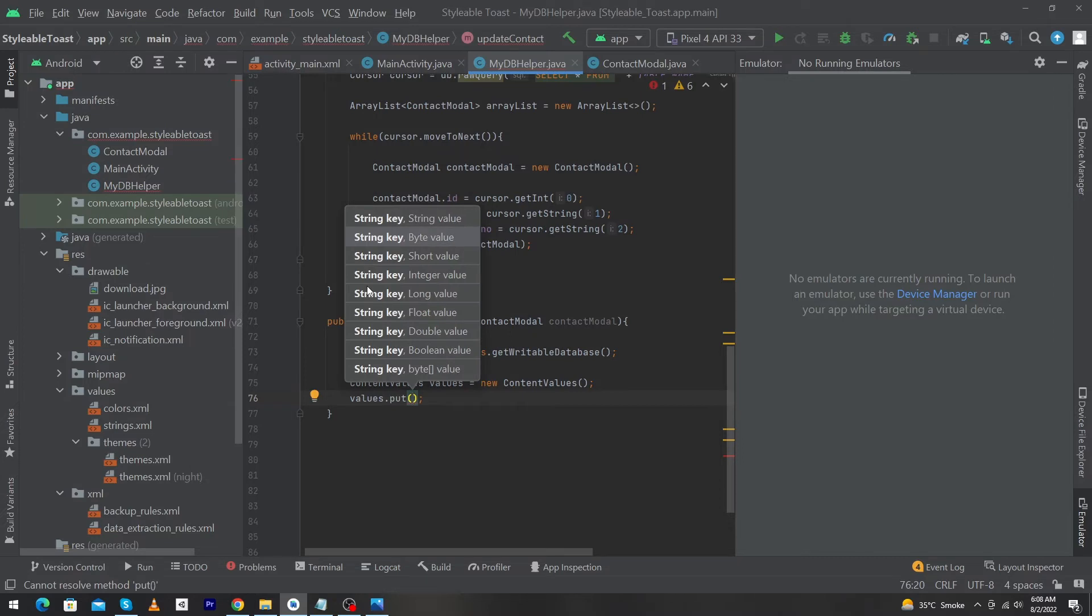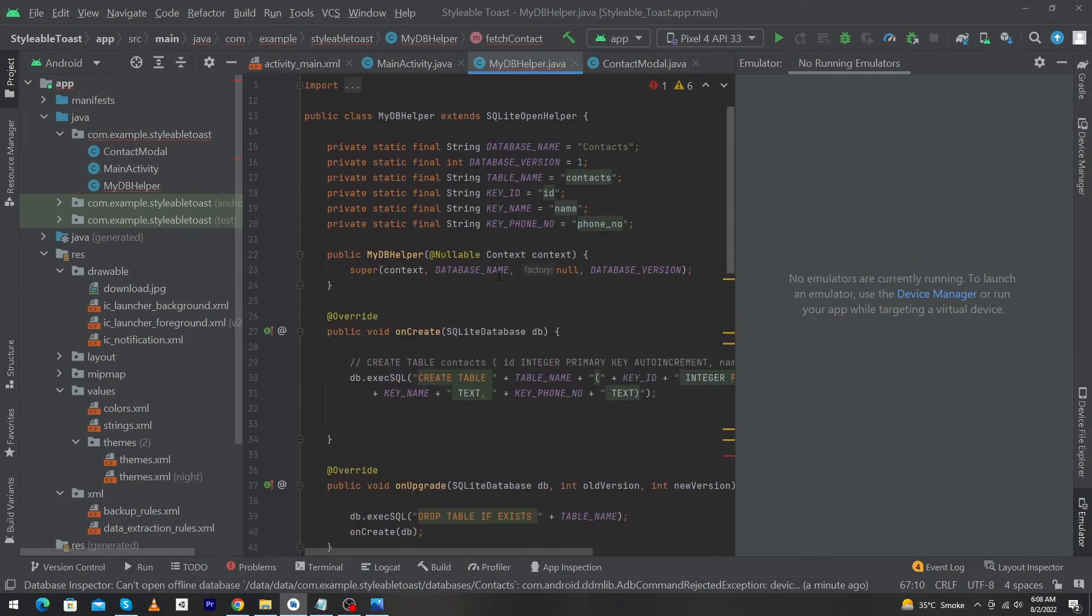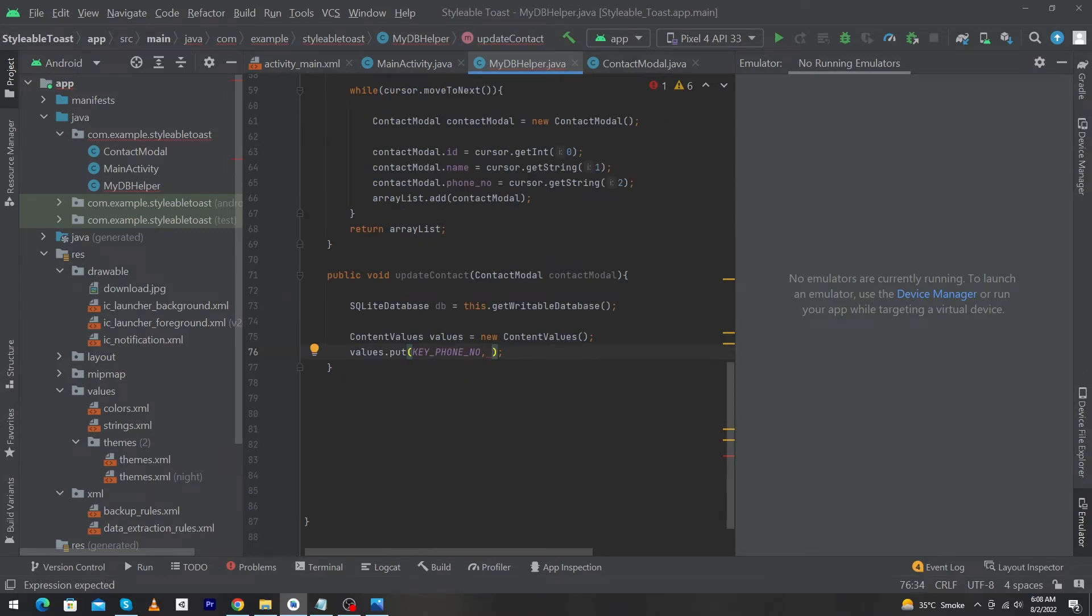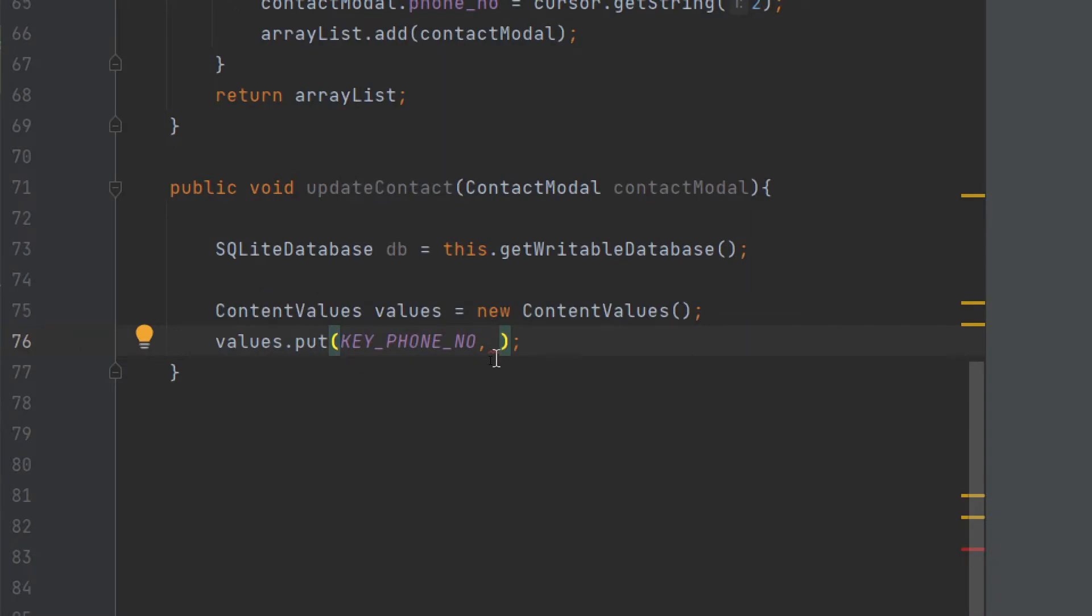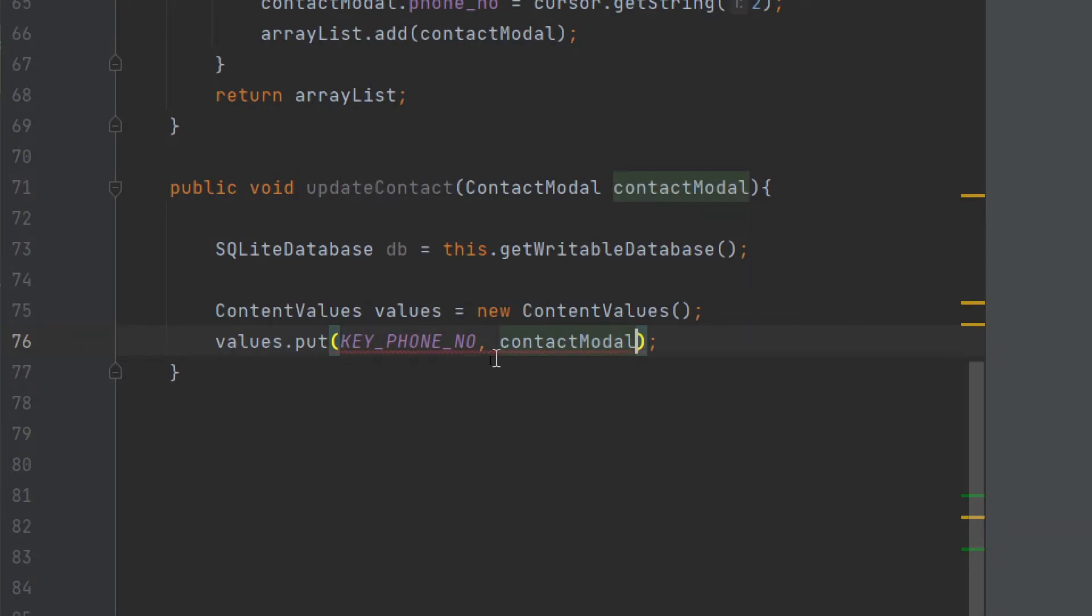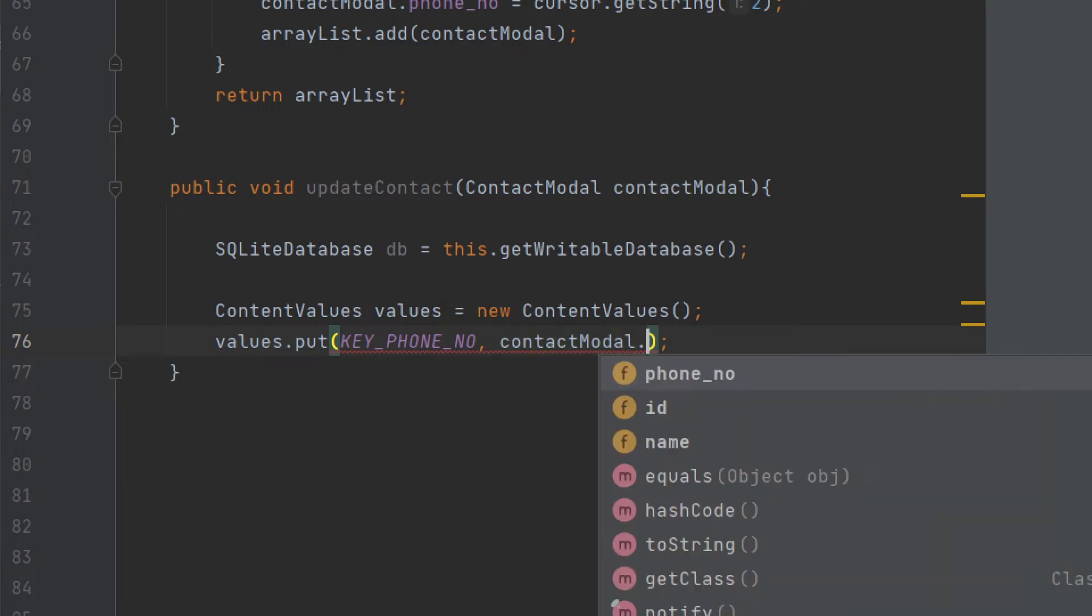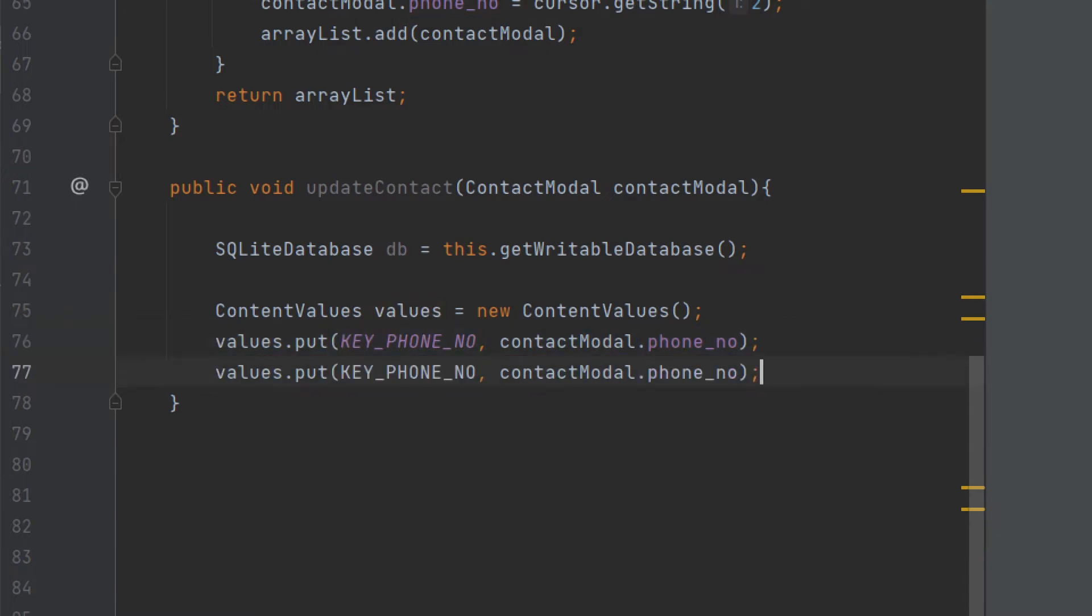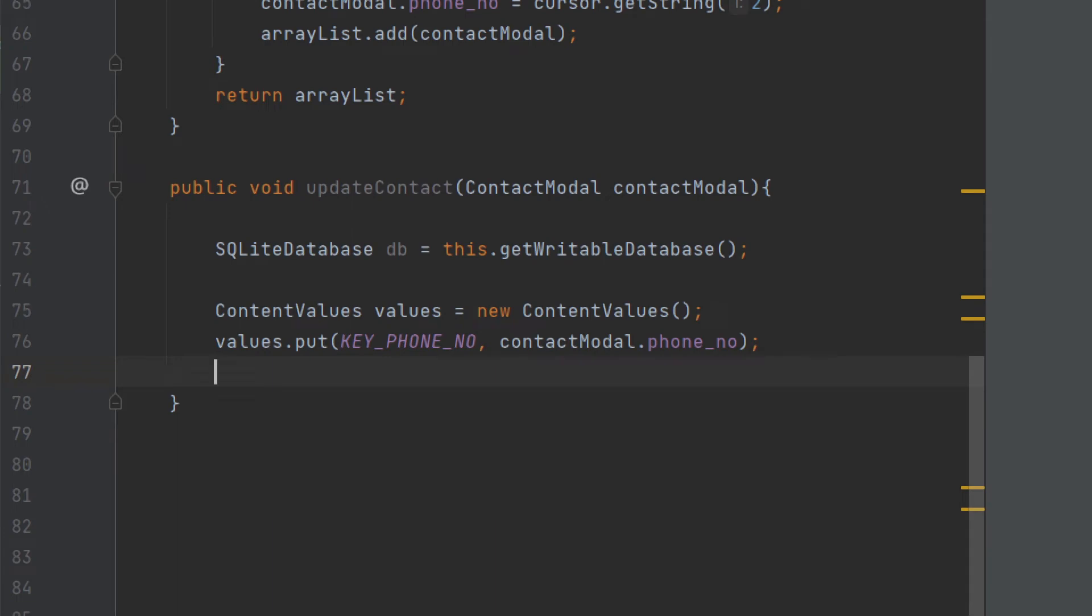The first parameter will be our column name which we want to update. My column name is stored in a variable and that's variable name is key underscore phone number, and second we will pass our argument, the data which we want to update. That data will be stored in our model class so I have to use this object name contactModel dot phone_number. So suppose you want to update data of two columns, then you just have to easily copy this line and paste here and you will type your second column name and your data of second column which you want to update. But in my case I only want to update the phone number, that's why I have used key underscore phone number.